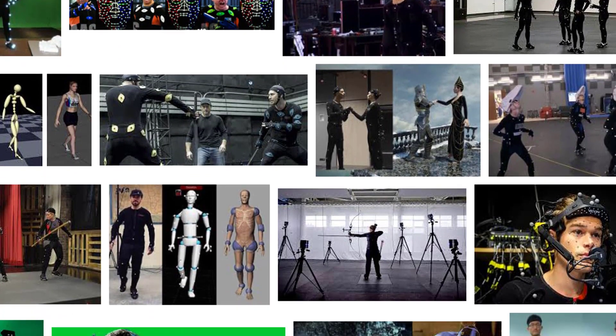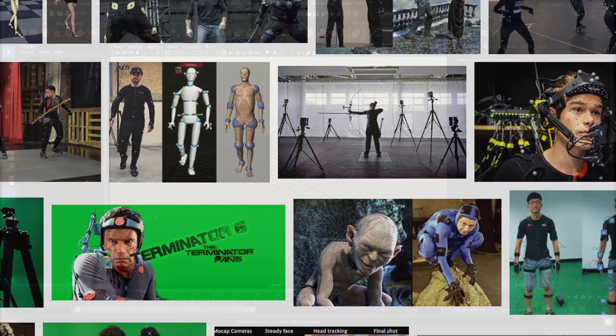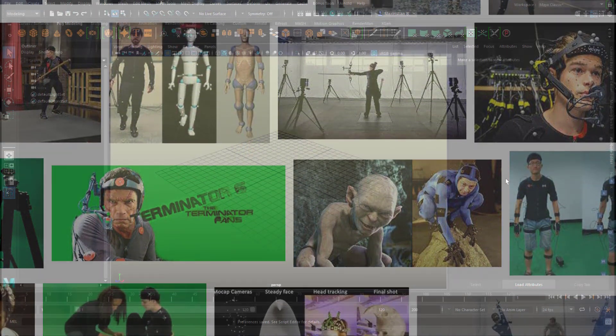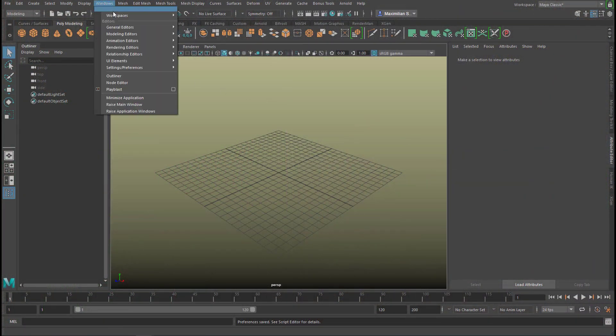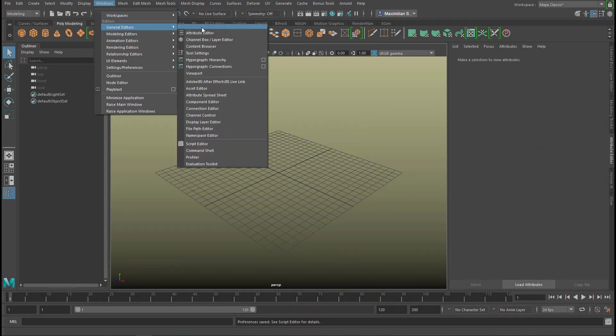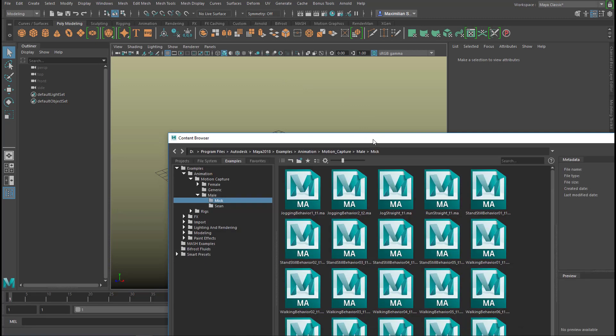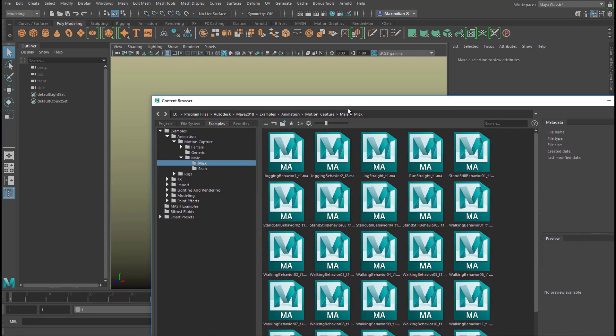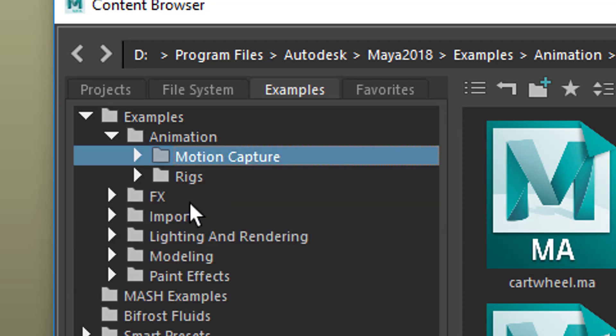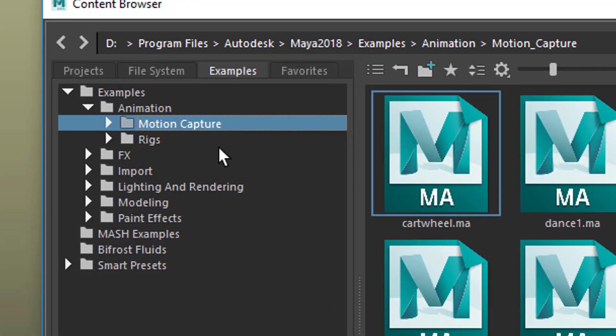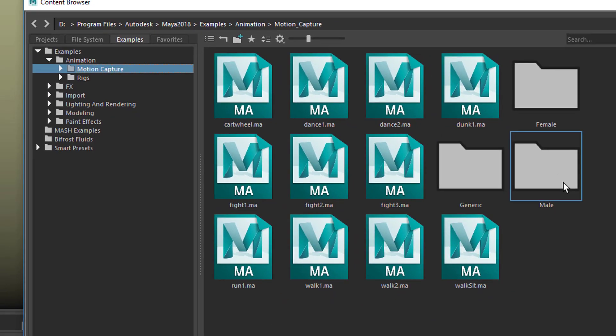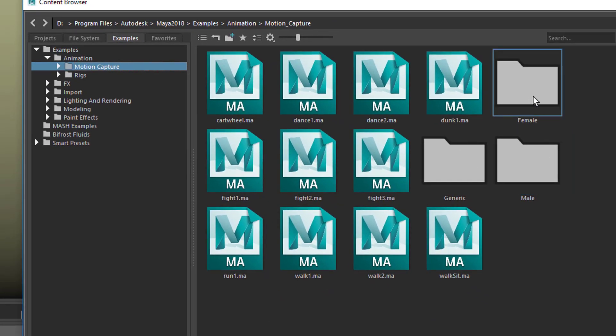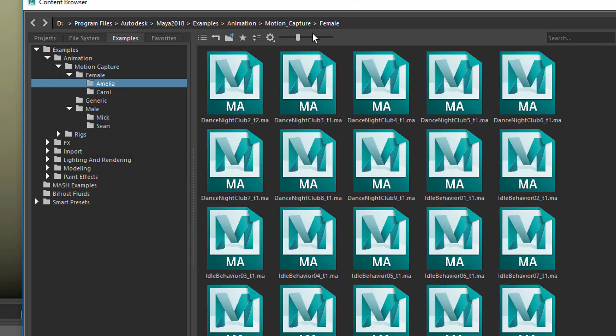So let's go to Windows, General Editors, Content Browser. In the Content Browser you have under Animation, Motion Capture Data, for example a cat, a cartwheel. Here you have male and female. Let's go to female and Amelia. I've never tried them out really, they are only skeletons, they don't have a skin attached.